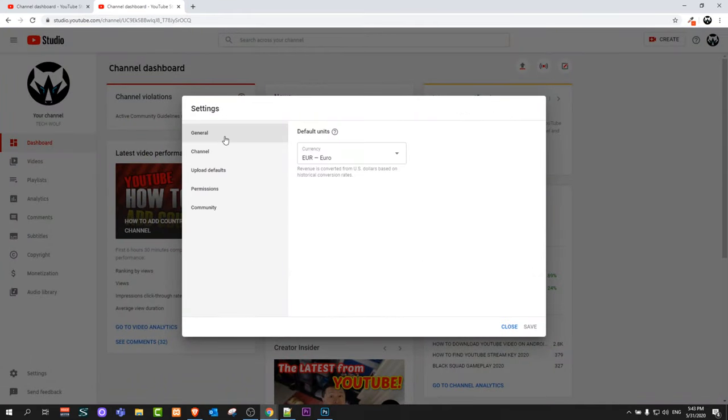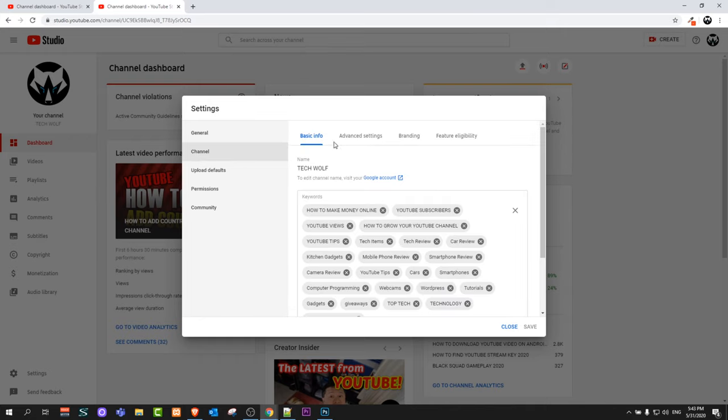In this pop-up, on the left-hand side, you'll see this navigation: General, Channel, Upload Features. Click on Channel.